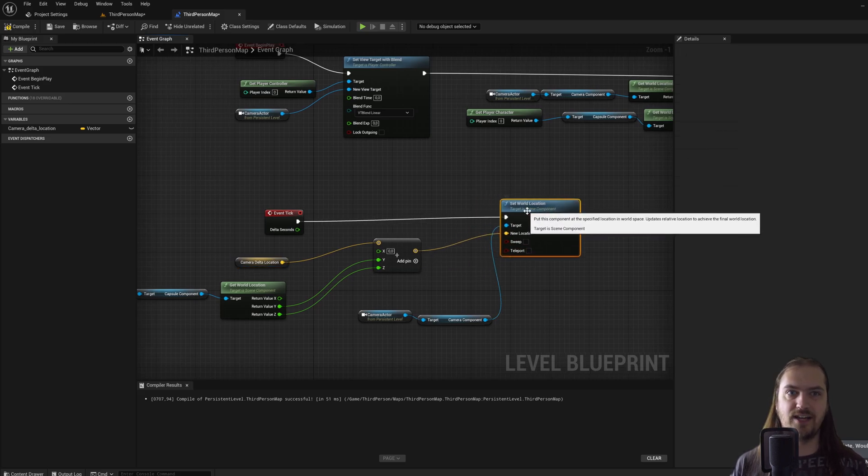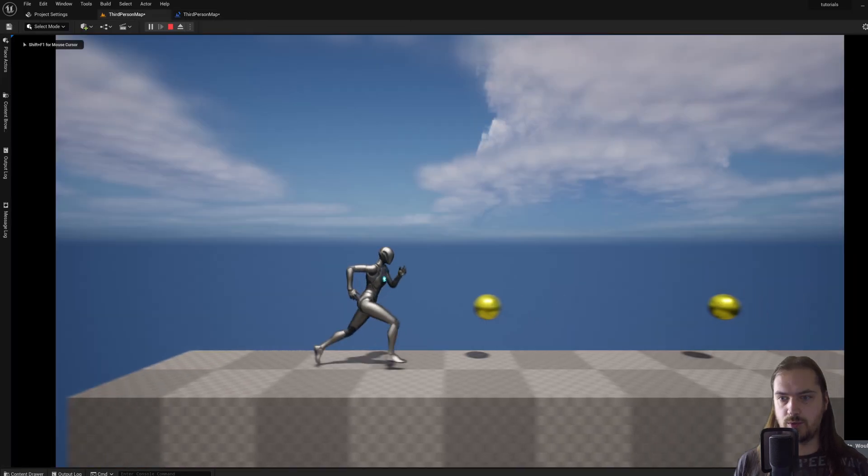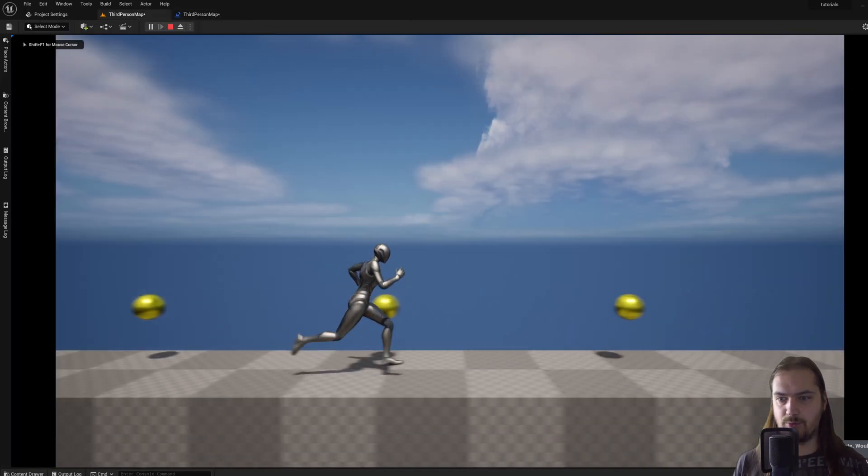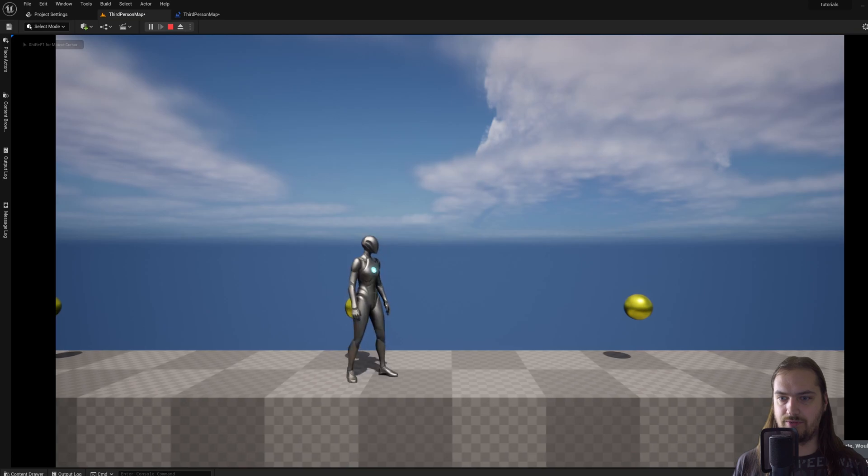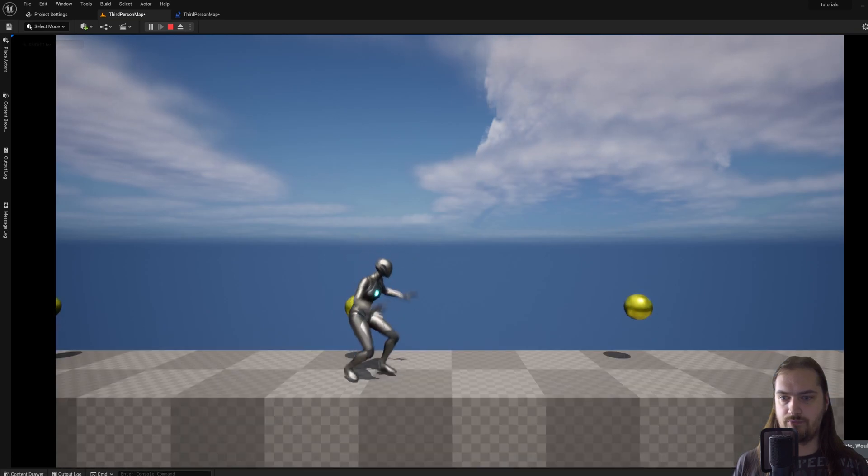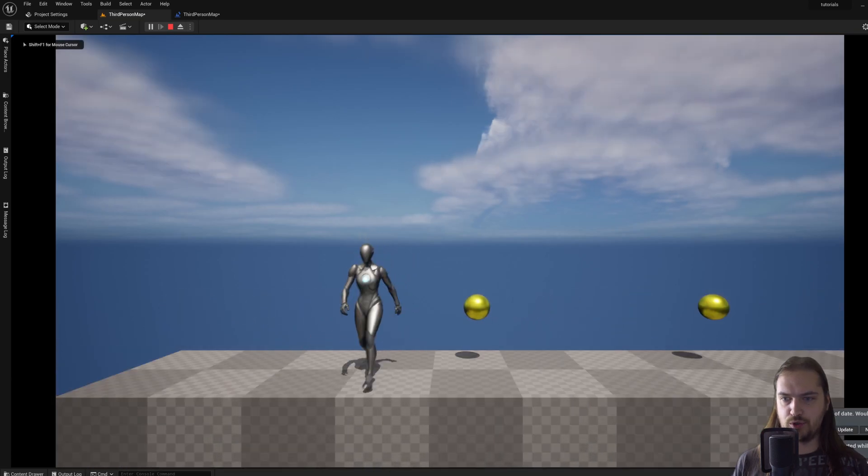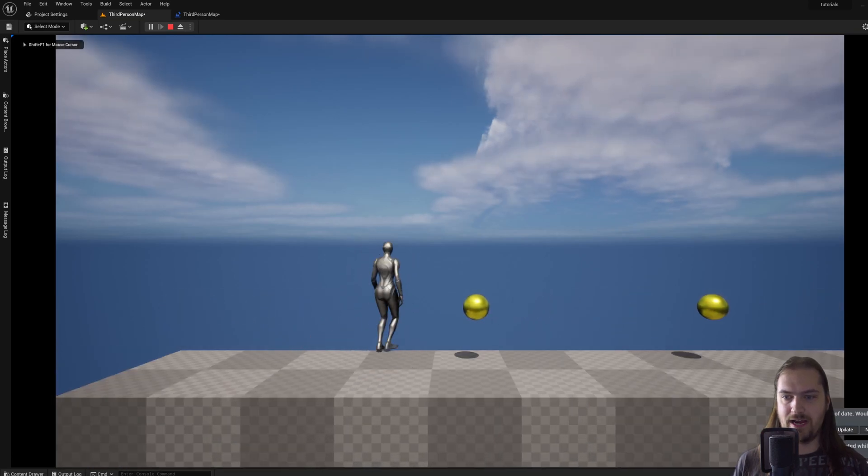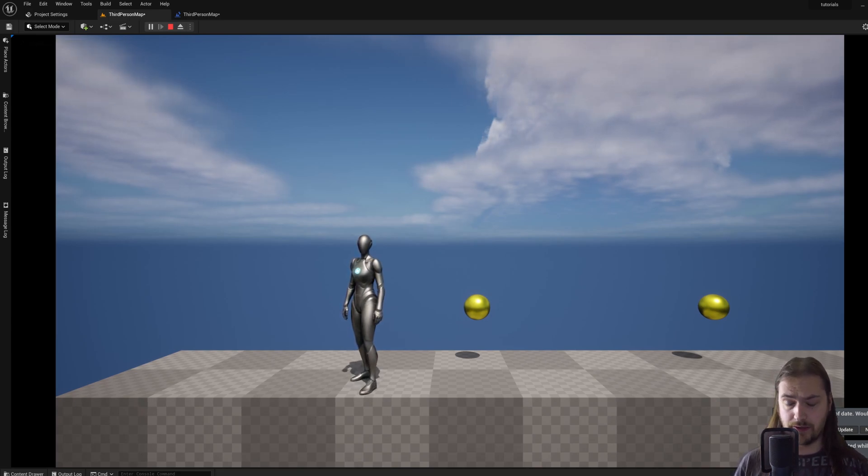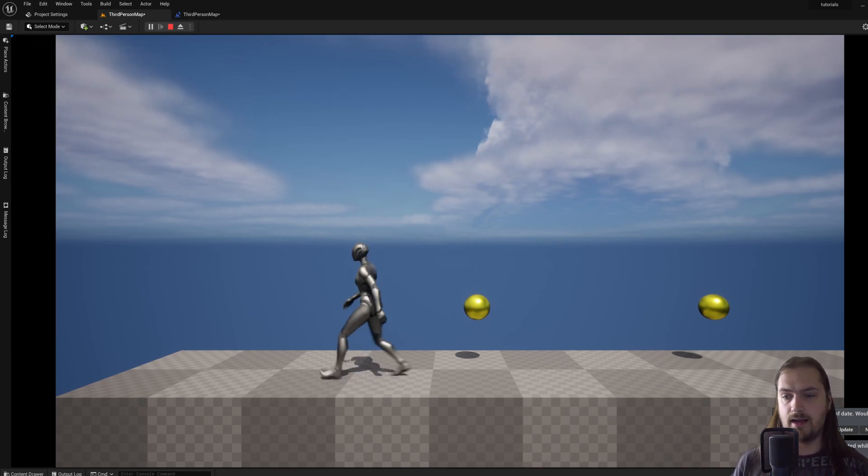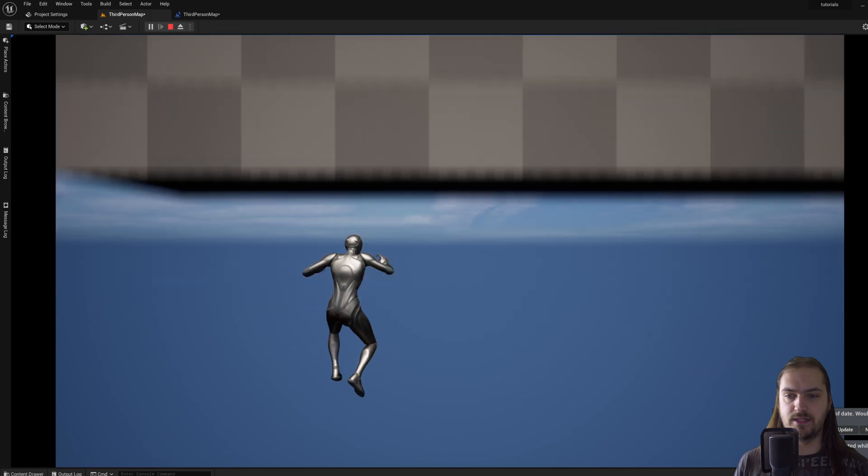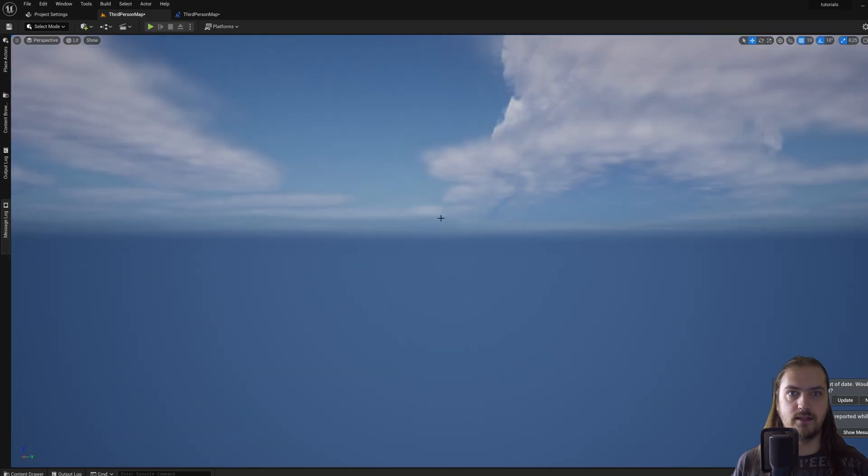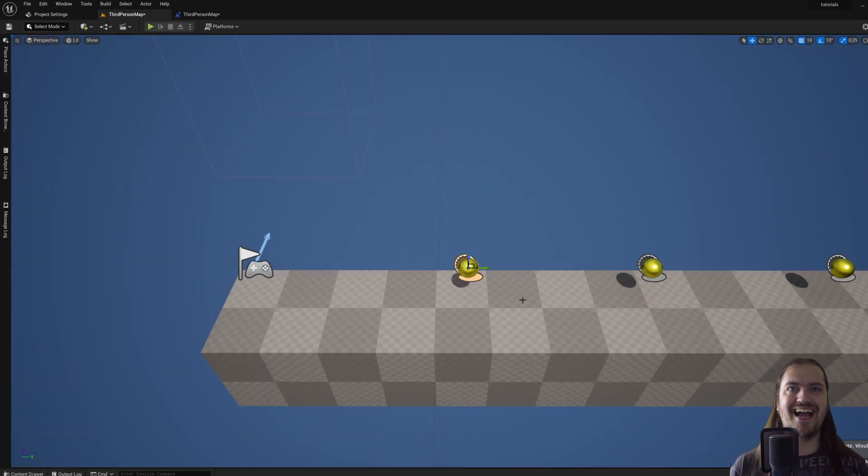So what's happening every game tick is we're getting the y and the z location for the player, which is the side to side and the up and down direction. We're adding the camera delta location, which is the camera offset to that, and then we're using that to set it at that new location. So if we now go into the third person example map, you will see that the camera is now following us along, and even if we jump the camera also goes up.